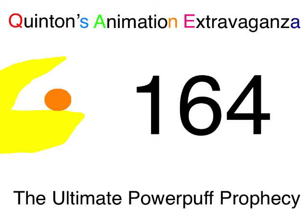Wetzel Quattle Entertainment presents Quentin's Animation Extravaganza, episode 164, The Ultimate Powerpuff Prophecy.